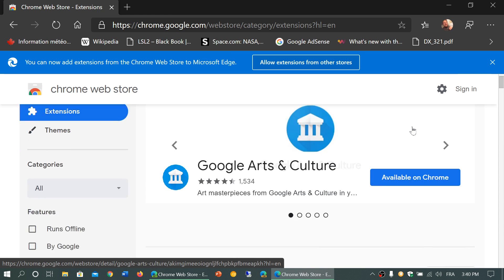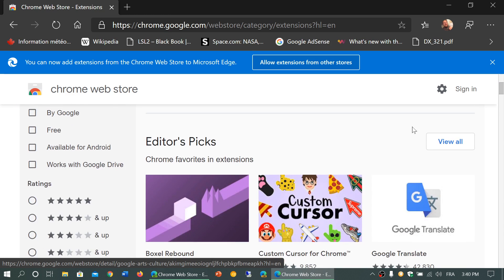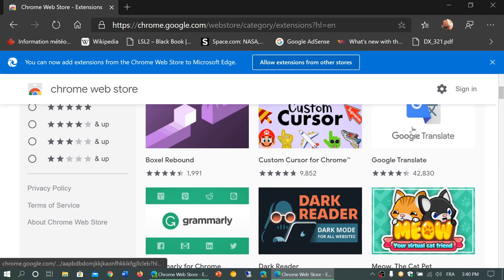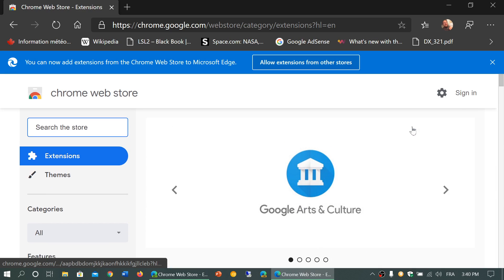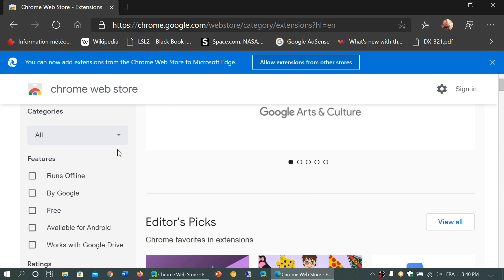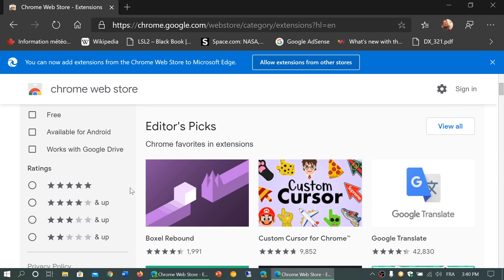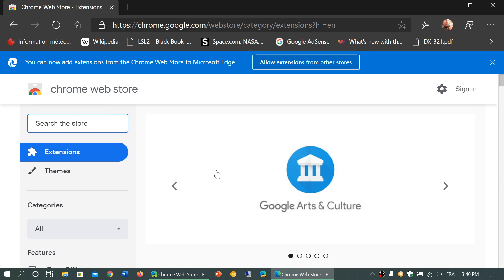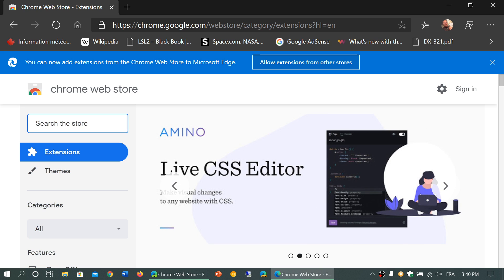Here you've got the extensions and editor's picks and everything. You can go to the categories, you can check out all the types of extensions that you might want. If you are looking for a particular extension,